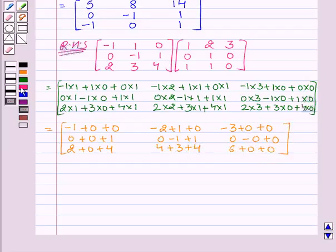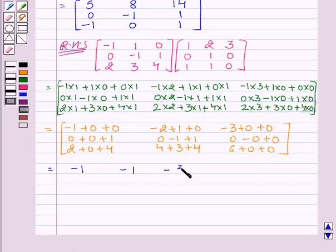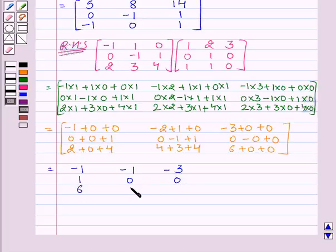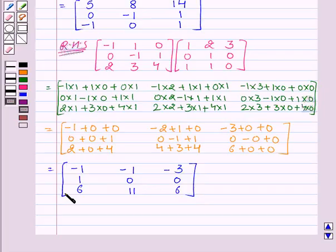This is equal to matrix [-1, -1, -3 / 1, 0, 0 / 6, 11, 6]. So this is our RHS.